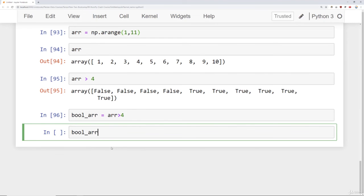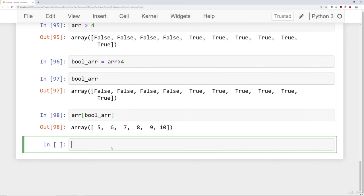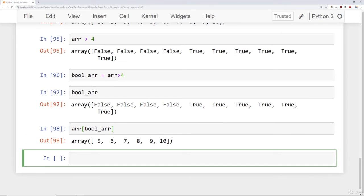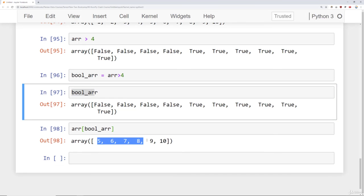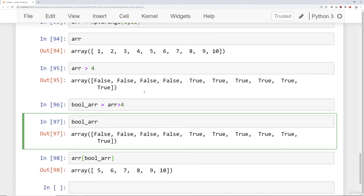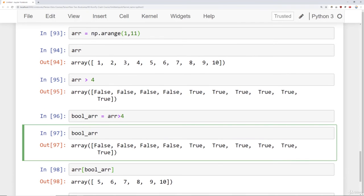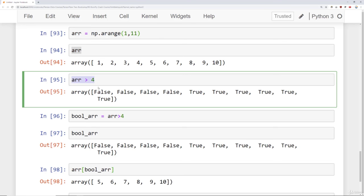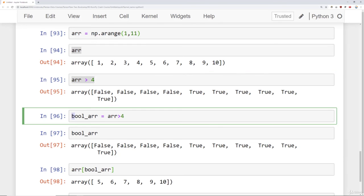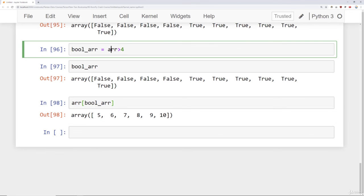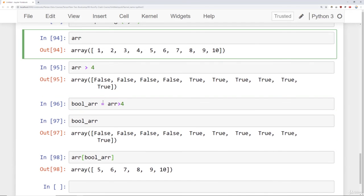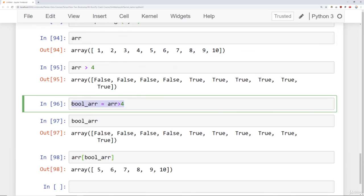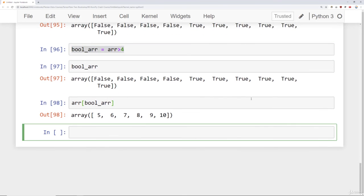So I could pass that in to my original array, run that, and now it will only return back the index locations of this boolean array where it happens to be true, which is 5, 6, 7, 8, 9, 10, since these are all greater than 4. So again, the steps here I did was have some sort of original array, do a comparison operator, which gives you back this boolean array, which you can then use to filter out your original array. Now I separated this out into multiple steps, but theoretically we didn't actually have to do this reassignment.